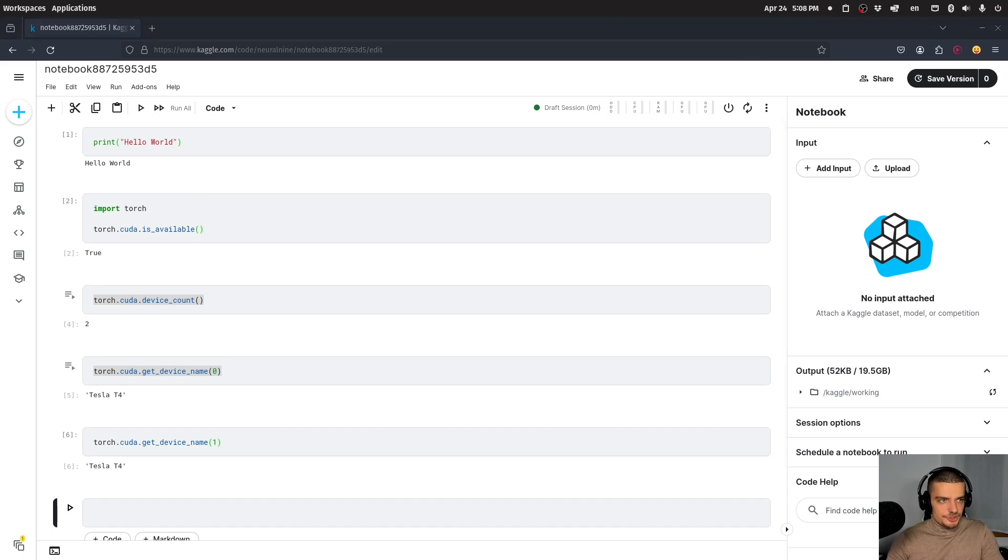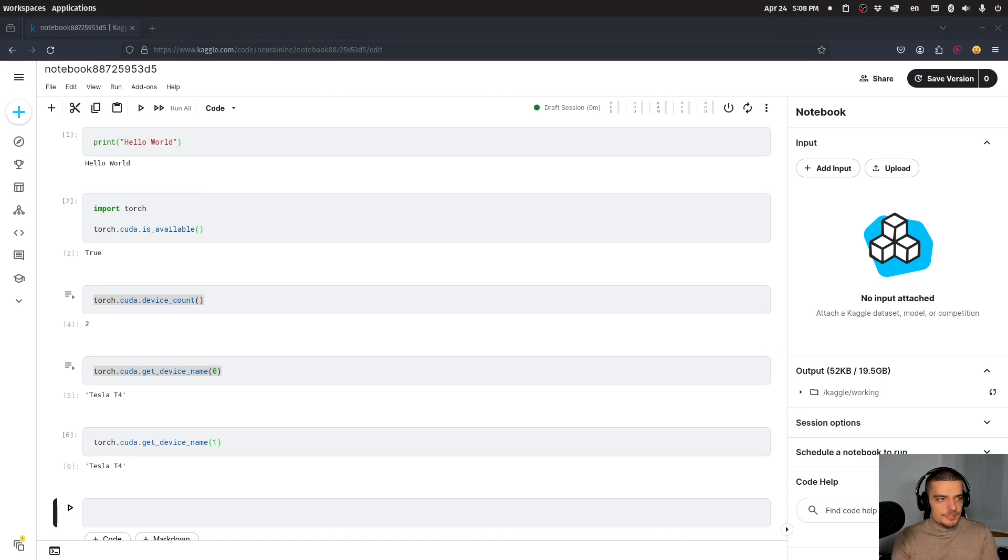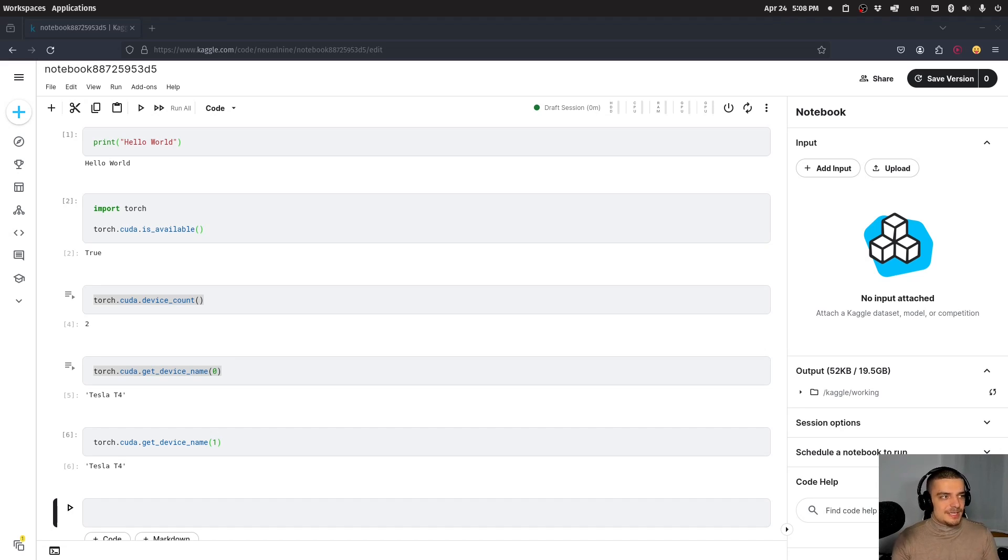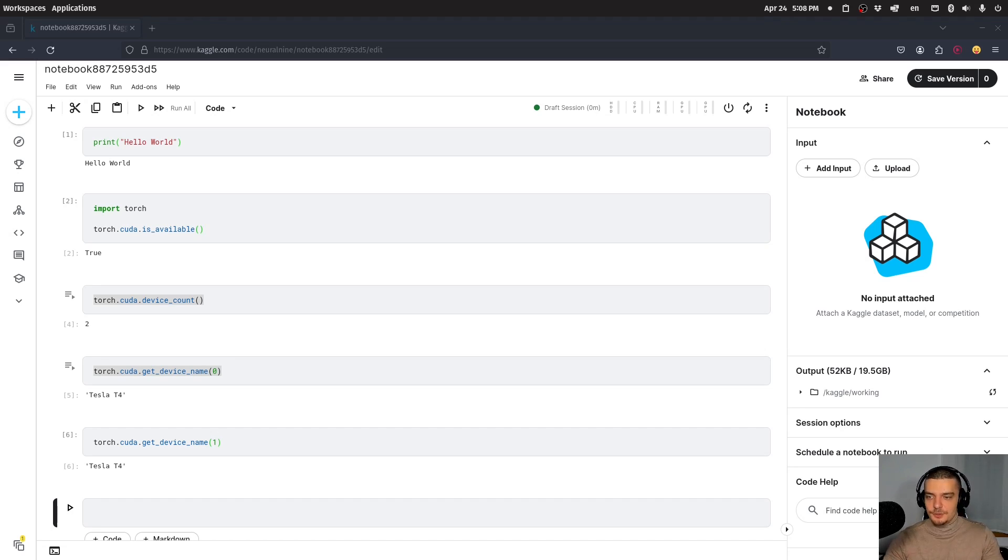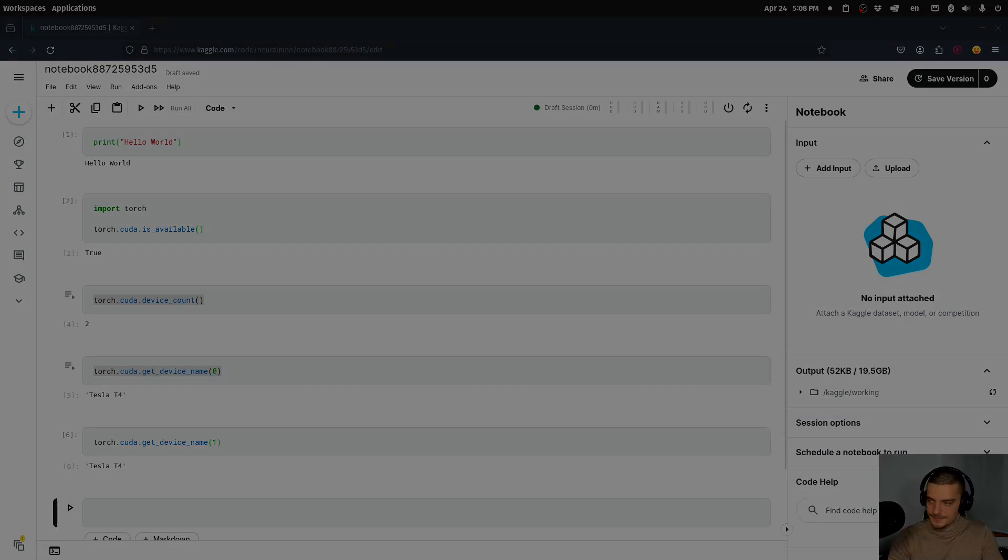The limitations I wrote down are 12 hours for CPU and GPU notebooks, nine hours for TPU notebooks (Tensor Processing Units), 20 gigabytes of disk space, and 32 gigabytes of RAM. But check for yourself to see if that's still current.